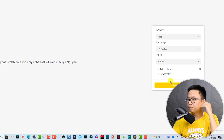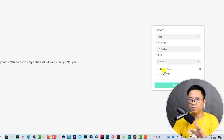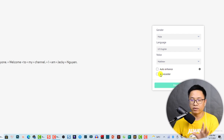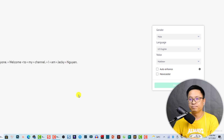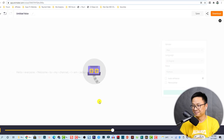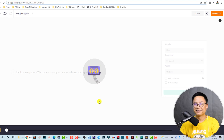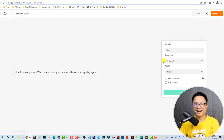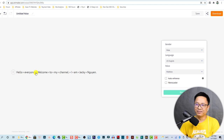This is just Matthew with no enhancement and no pause — just a preview. [Preview plays] Hello everyone, welcome to my channel, I am Jackie Win. Very nice, right?